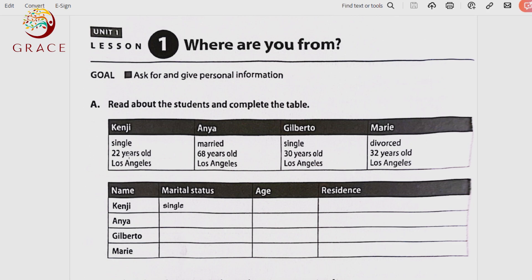Number one: the marital status — married, single, divorced, widowed. Number two: the age. Number three: the city of residence. For Kenji — marital status: single, age: 22 years old, residence: Los Angeles. For Anya — marital status: married, age: 68 years old, residence: Los Angeles.